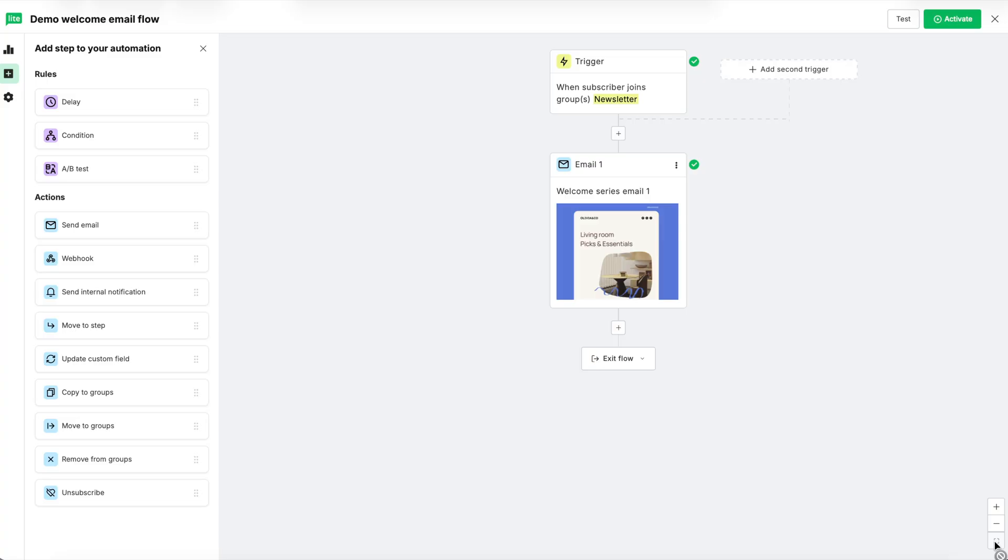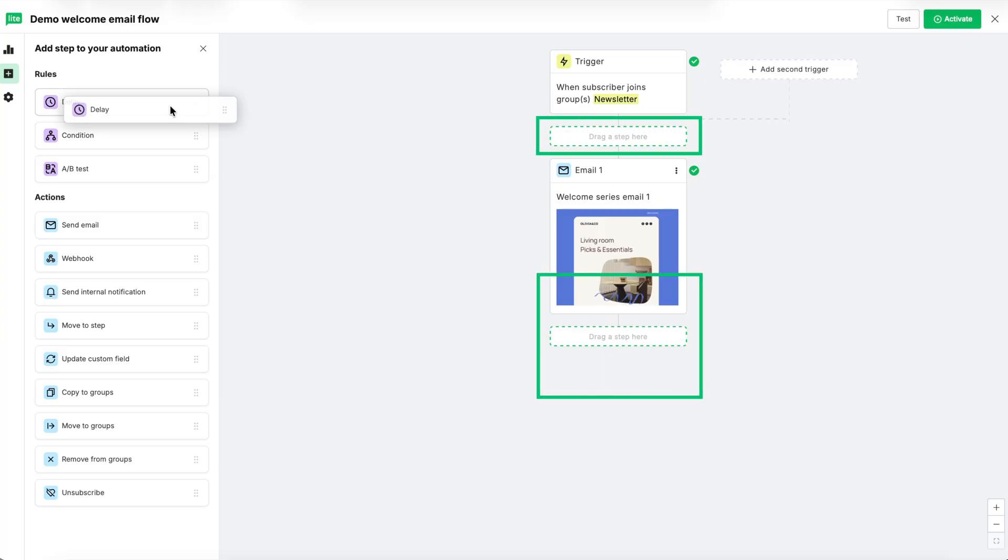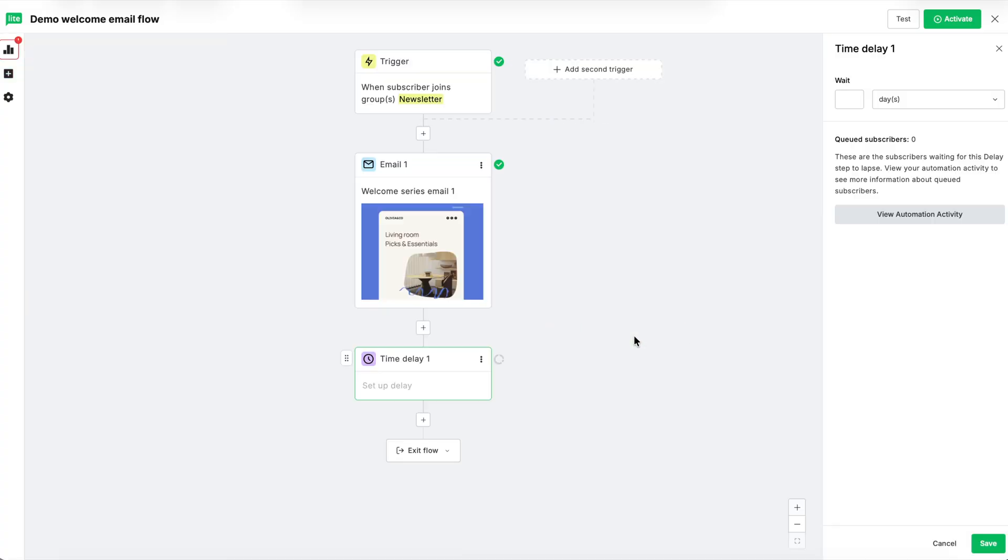Remember in the last video we mentioned that if we don't use delay steps, then everything will happen at the same time? So, let's add a delay step after this email. Notice that when I click on the step, a placeholder block with a green outline appears. We want to place it after the email is sent. Let's set the delay for three days and then hit save.